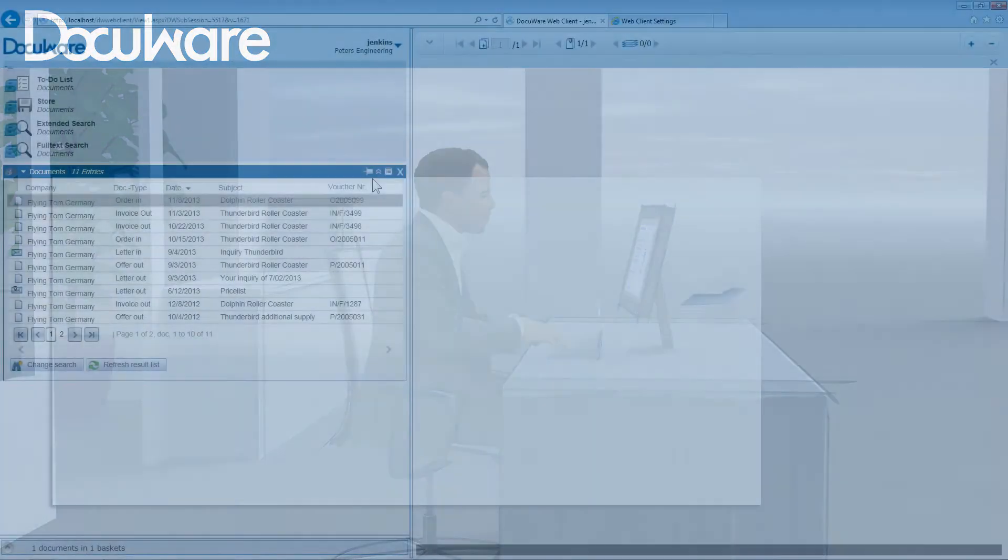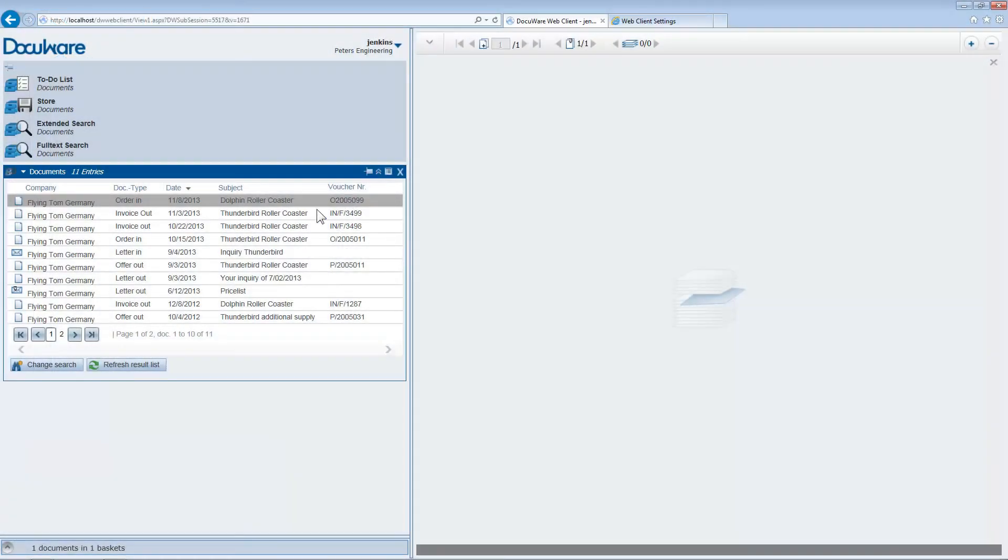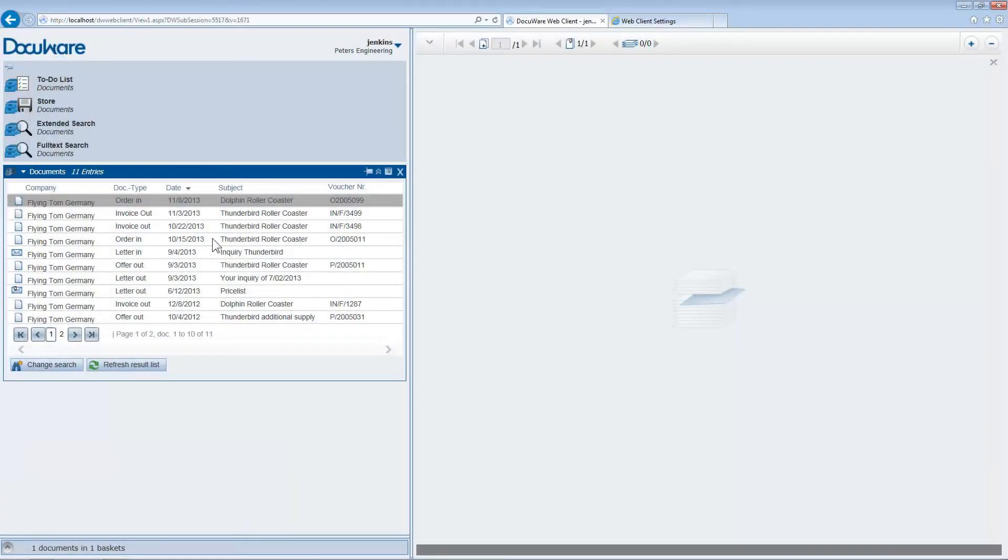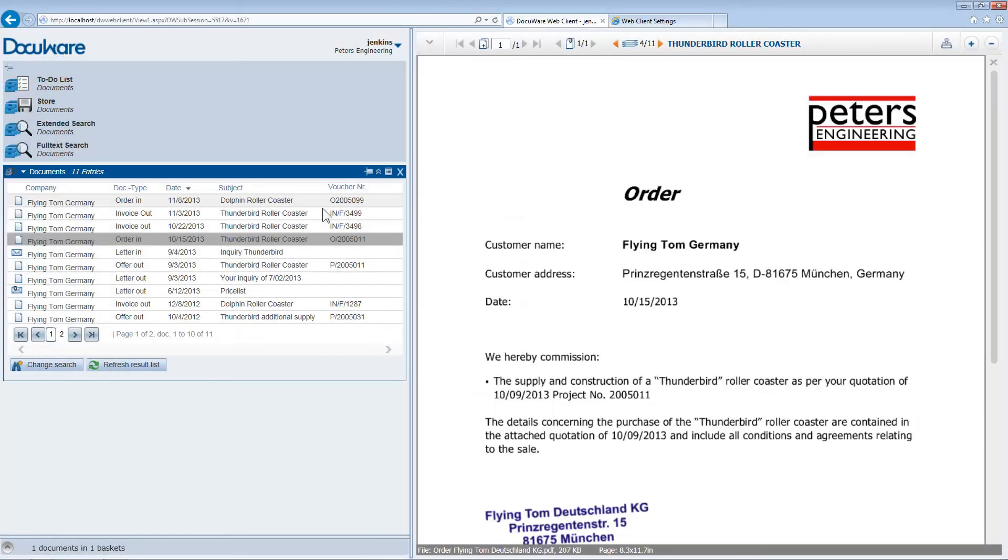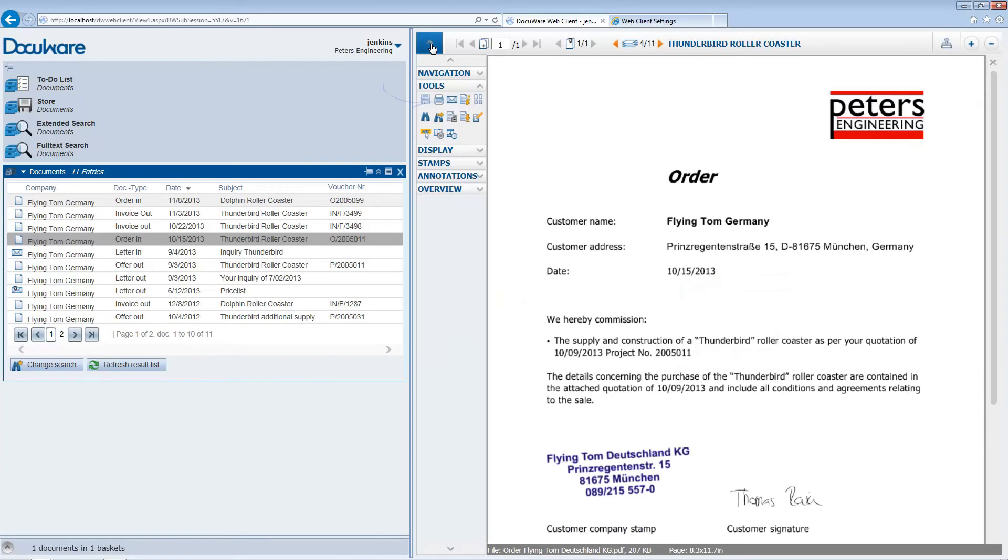Clicking on the document entry in the list displays the document in the DocuWare viewer. You can print the document, download it in its original format, or forward it in an email from the viewer toolbar.